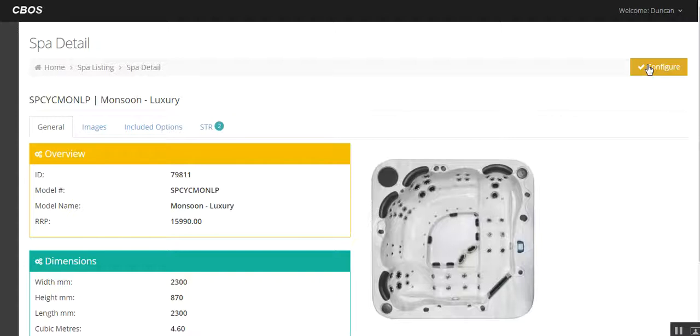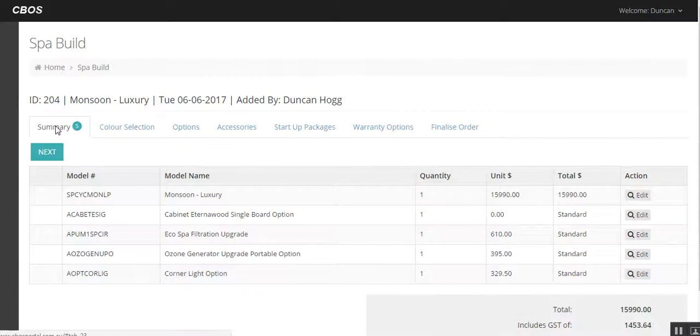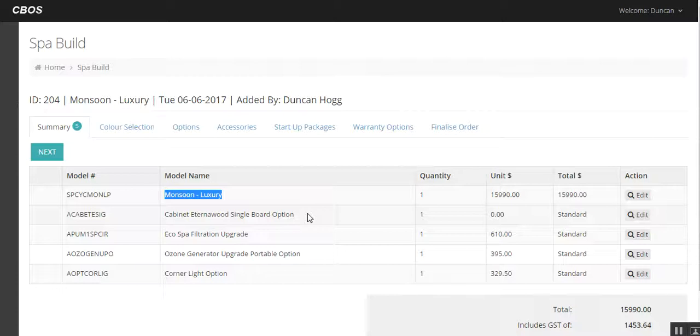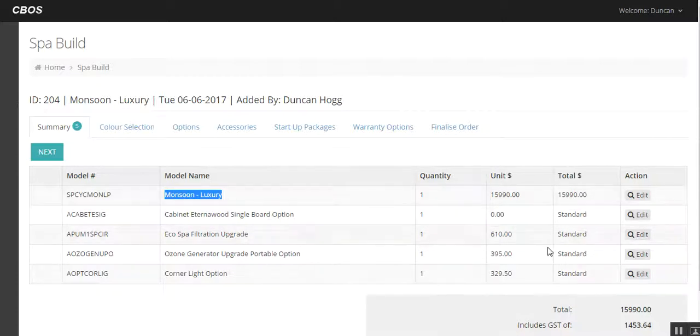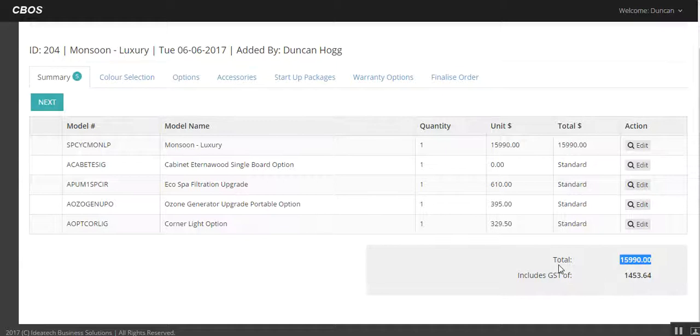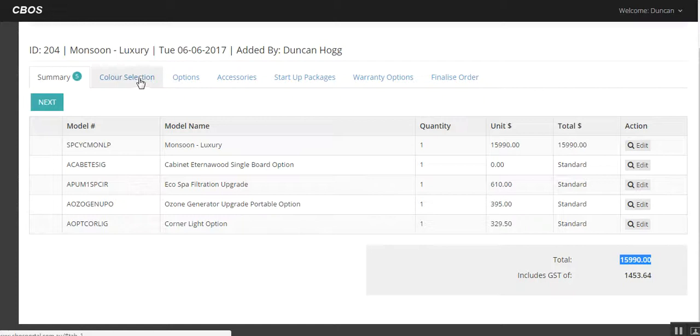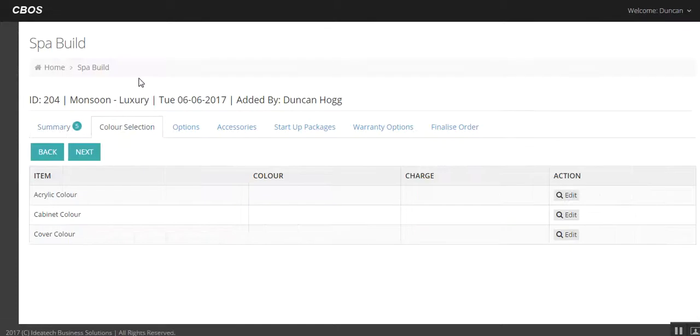So essentially we want to configure the spa that we've just sold to this person who's sitting in front of you. The first page that comes up, or the first tab that comes up is the summary. So you can see on here we've just got the monsoon, all the options that are included in there, price, costs, all that type of thing, and down here it's going to give you an overall retail list price. Worry about the price in a little moment if we can, but let's go through and what we want to do is basically configure this spa.